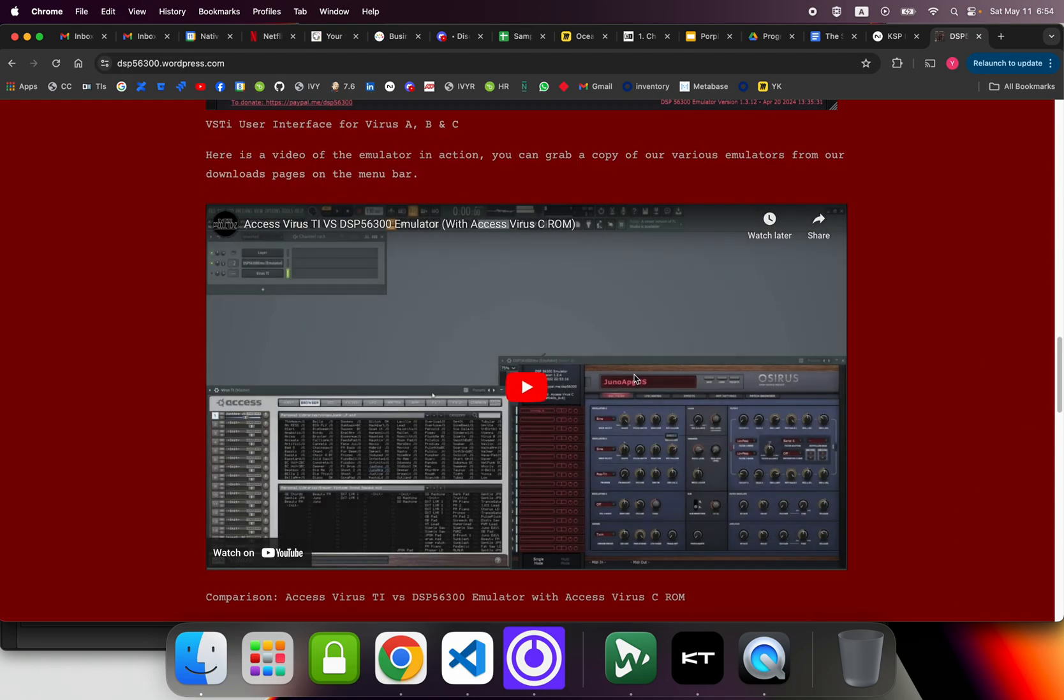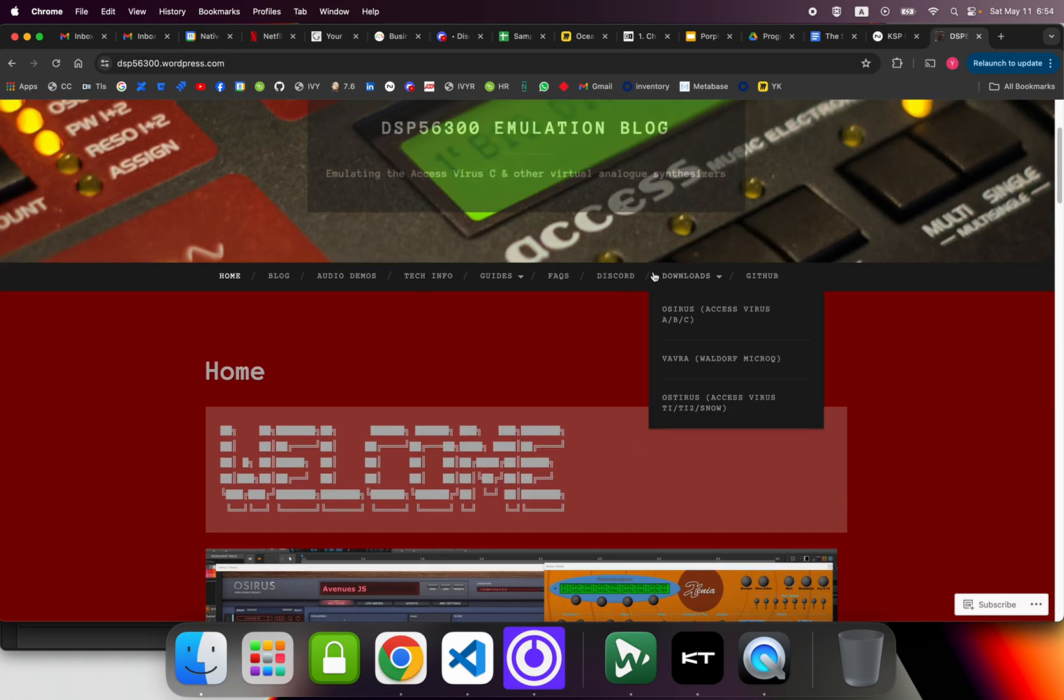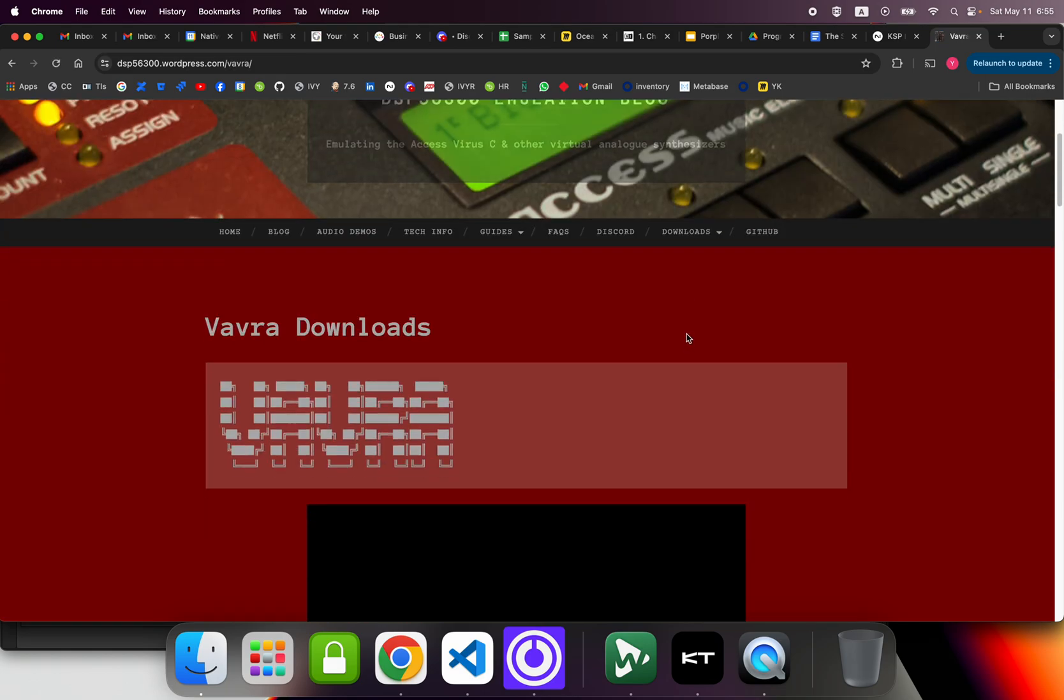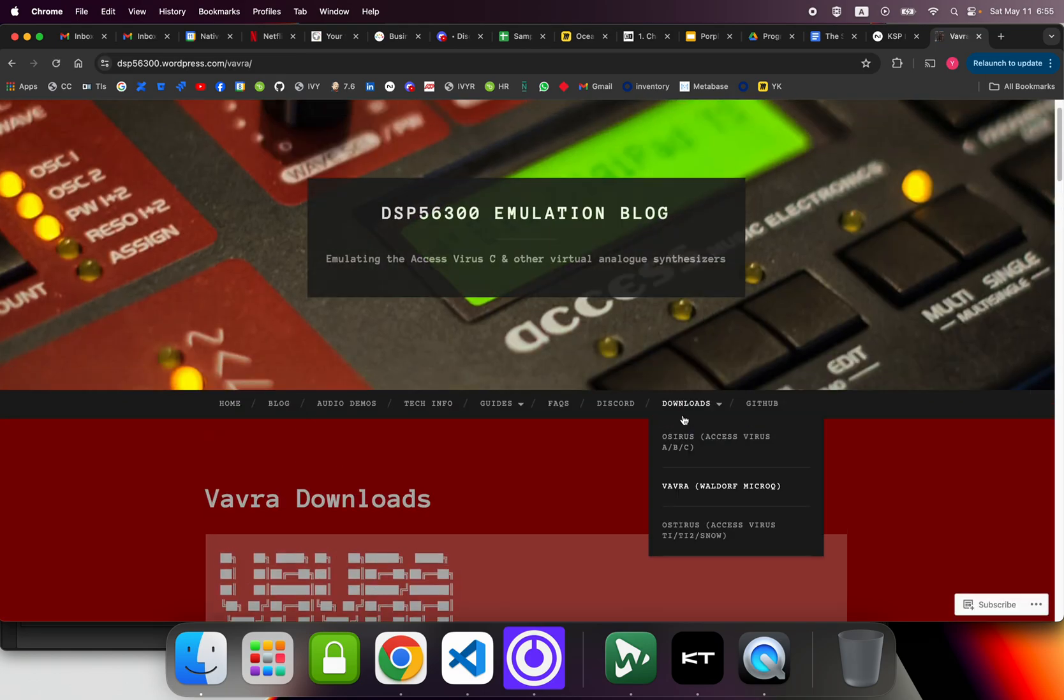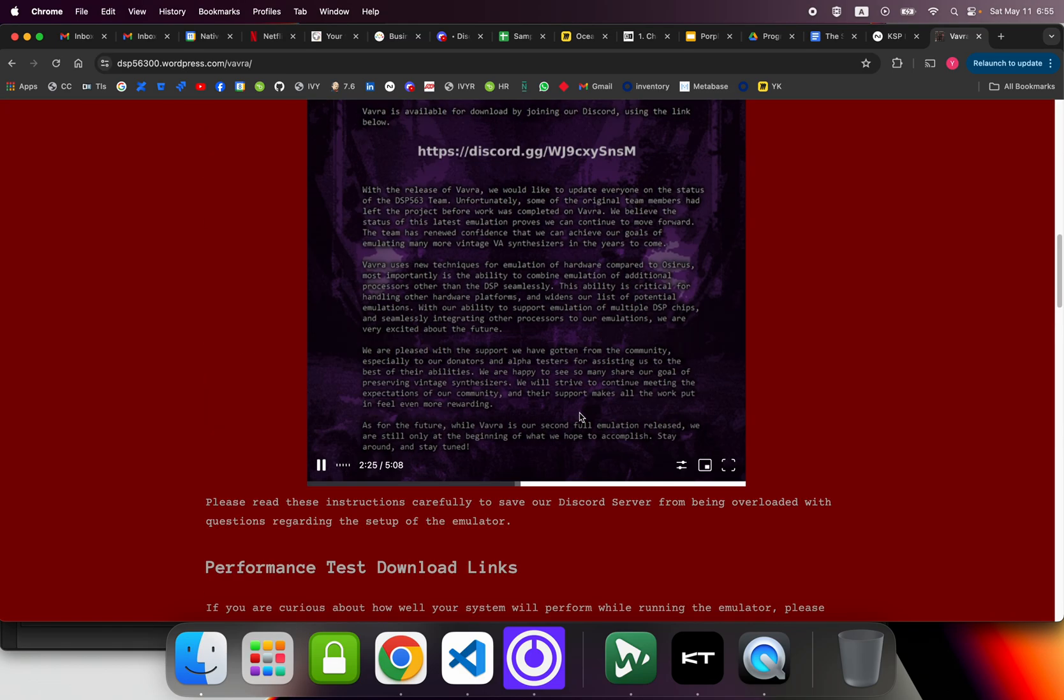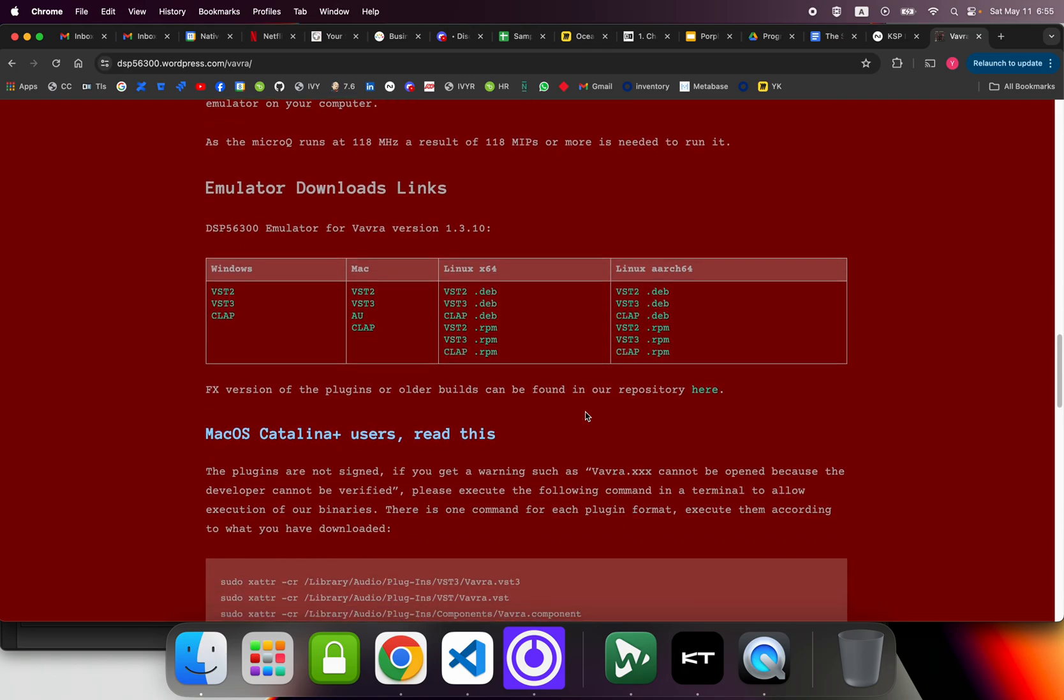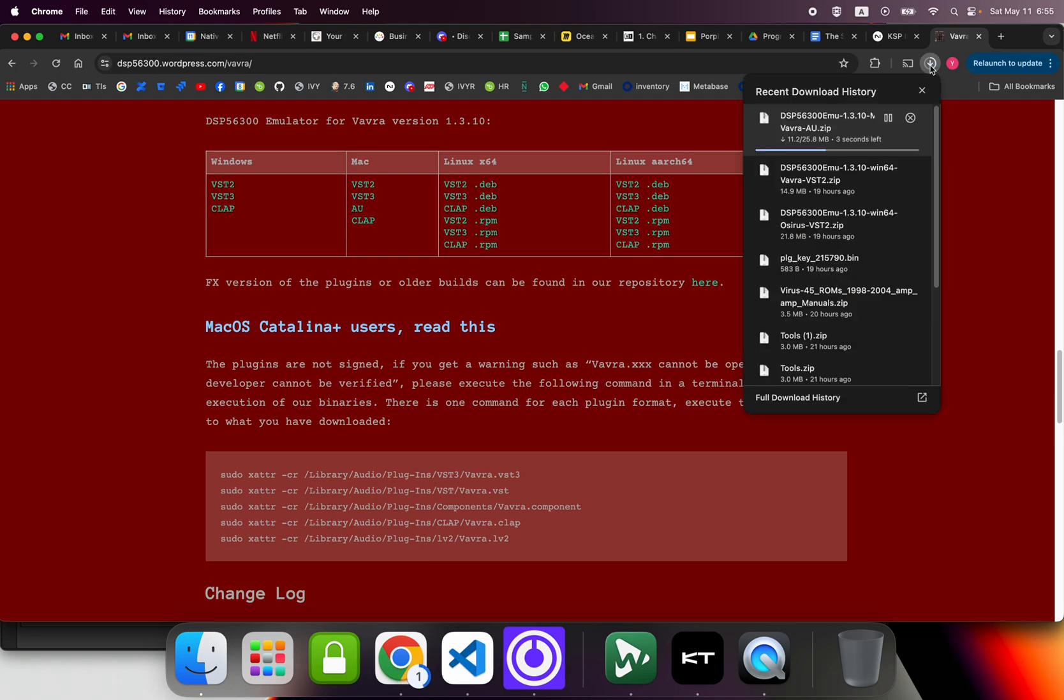I'll show you the whole thing. So first of all, we're on the website. Let's go directly to the downloads. Here we have the VAV, so there's the Virus and the Waldorf. We're doing the Waldorf, so we're going to the Vavra page. There's a bunch of information here. For now we skip the information, but let's go ahead and take the Audio Unit, so we download it.